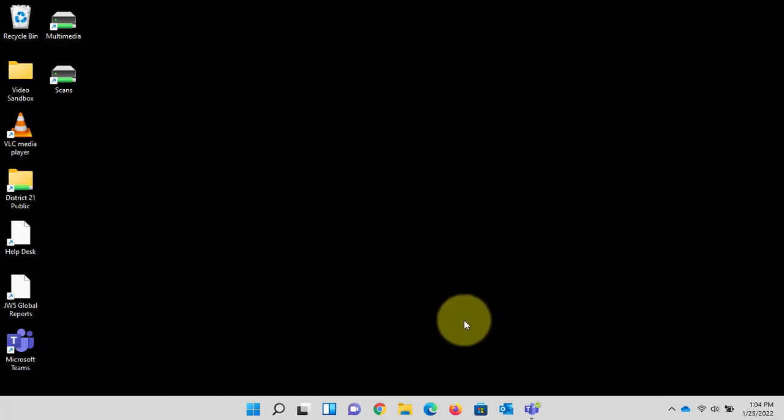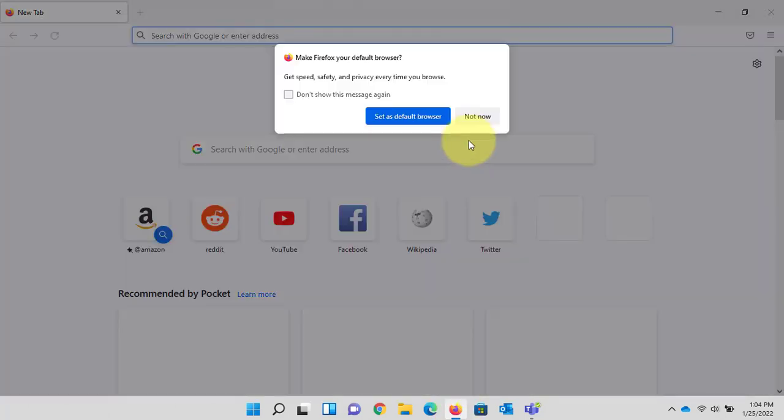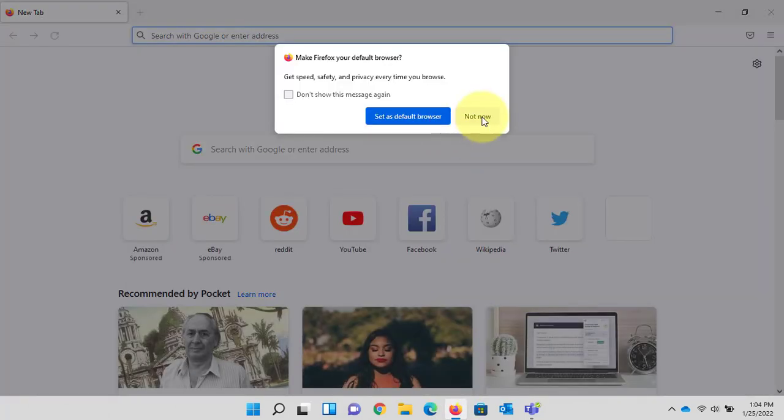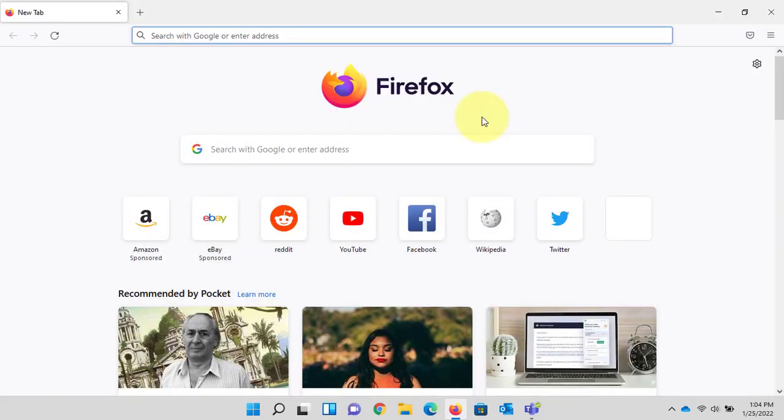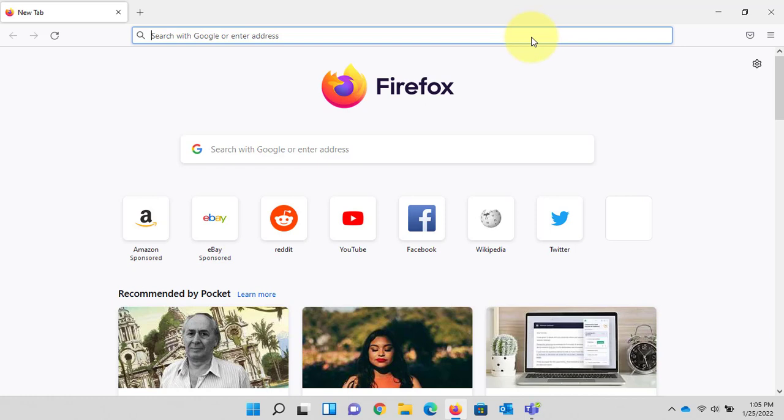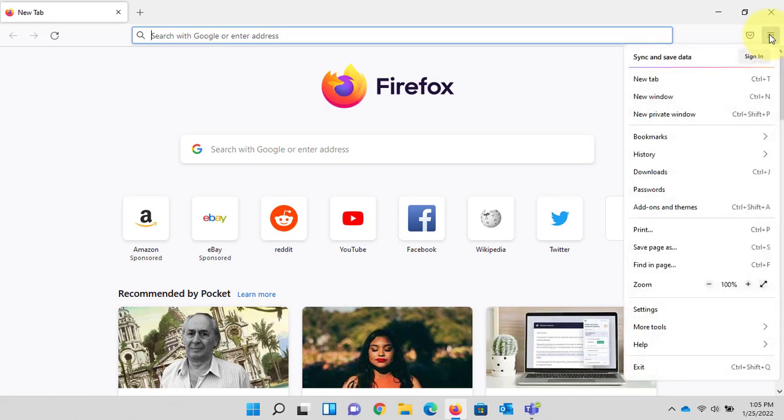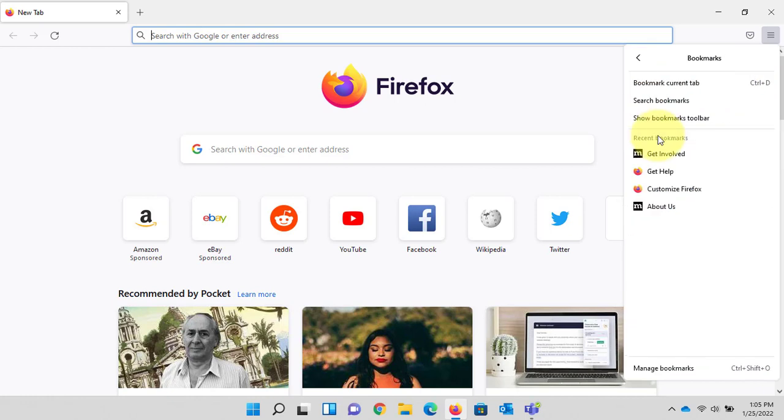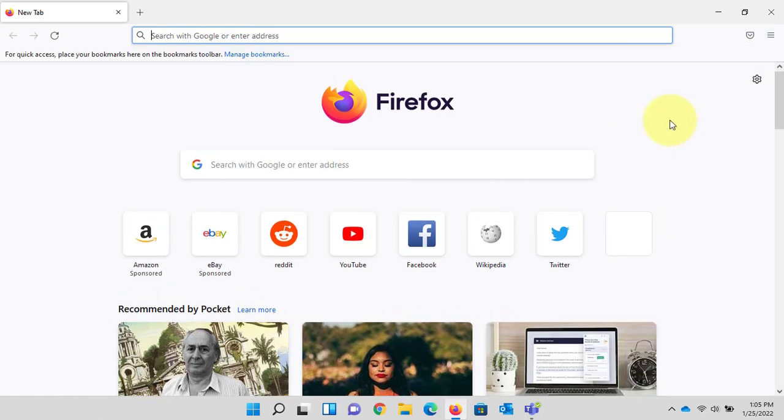And last but not least, Mozilla Firefox. One thing I will point out is, let's go ahead we'll bookmark this and then I'll demonstrate dragging and dropping onto your desktop. So we click the three lines, we go to bookmarks and click, then we go to show bookmarks toolbar and click.